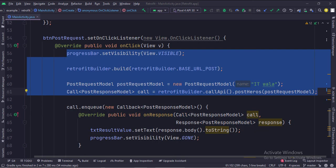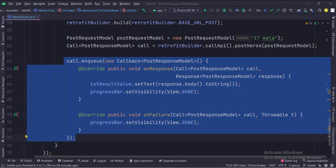When the POST request button is clicked, first we show the progress bar, then we create the RetrofitBuilder class instance and set up the POST URL, then we populate the request model, then we call the POST API. Here we call the Retrofit callback functions, which has two functionalities: onResponse and onFailure. First we stop the progress bar, then receive the response and show it in the text view.